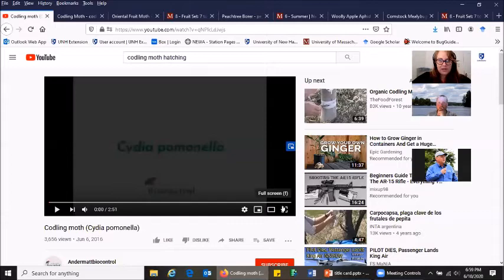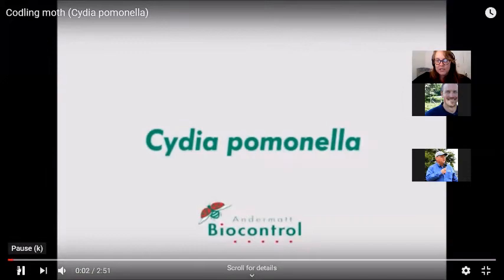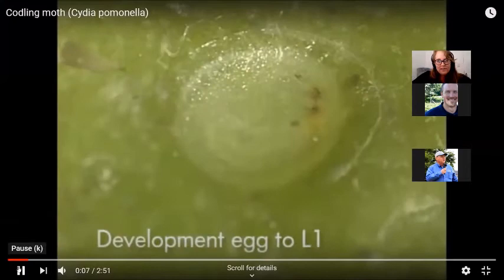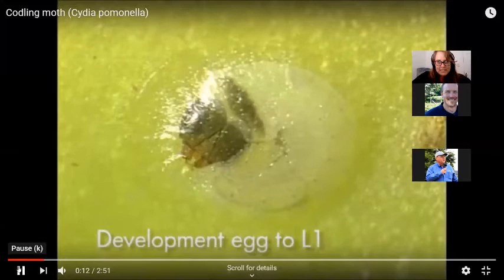I wanted to talk about internal feeders, internal caterpillars, and I found this awesome video. This is a codling moth egg that was laid on an apple fruit. You can see that little larvae developing inside. Look how cute it is.